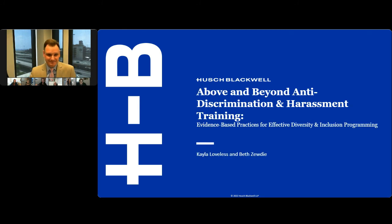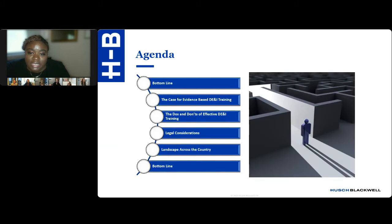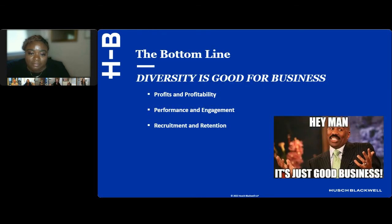Thank you, Eric. My name is Kayla Loveless, and I'm joined by my colleague Betsaida. We are Labor and Employment Associates at Husch Blackwell and members of the Workplace DE&I Practice Group. Today, we will discuss the importance of implementing effective DE&I training within the workplace, with an emphasis on the elements of what actually constitutes effective training. Throughout our presentation, we will discuss the bottom line, the current state of DE&I programs, the do's and don'ts of effective diversity training programs, the legal landscape, and we'll end with the bottom line again. At this time, I'm going to turn things over to Beth, and she will discuss the bottom line of DE&I training.